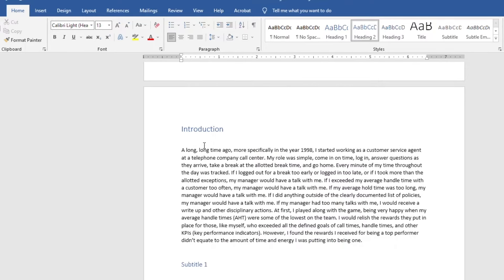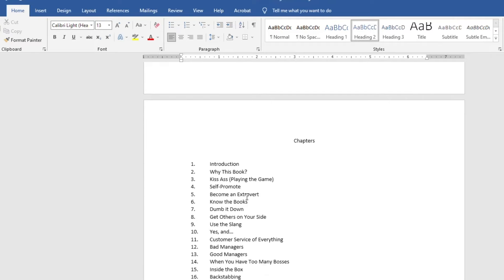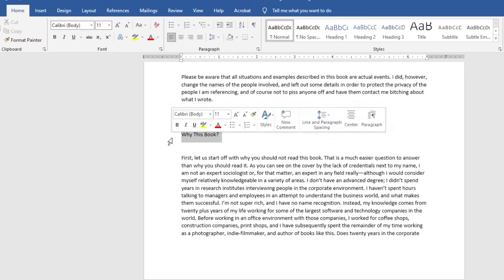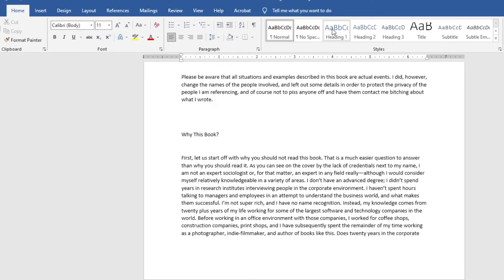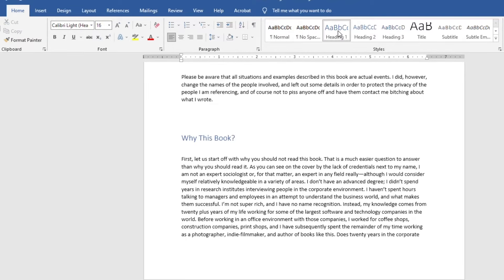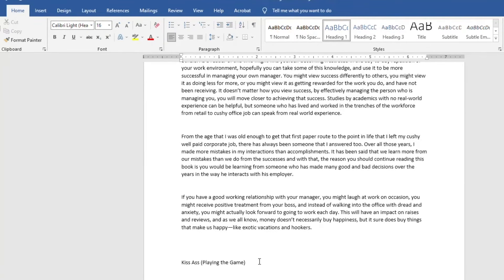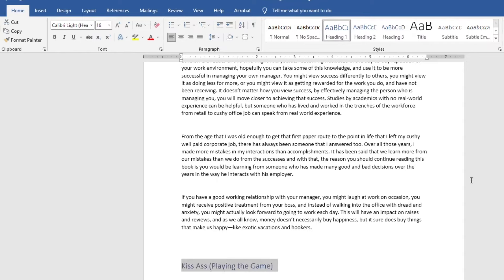The advantage to this approach is that you can set up an introduction, a subheading, Heading 1, and Heading 2 throughout your document. For example, 'Why This Book' can be set as Heading 2. You can do this throughout the entire book, and since you're already setting your headings as you write, they're usually good to go. Once all headings are set, you're ready to add the Table of Contents.